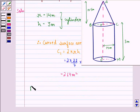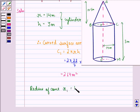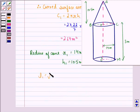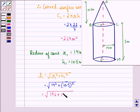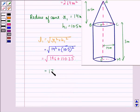Now, let the radius of the cone be r1 = 14 meters and the height of the cone be h1 = 10.5 meters. Therefore, the slant height l1 = √(r1² + h1²) = √(14² + 10.5²) = √(196 + 110.25) = 17.5 meters.